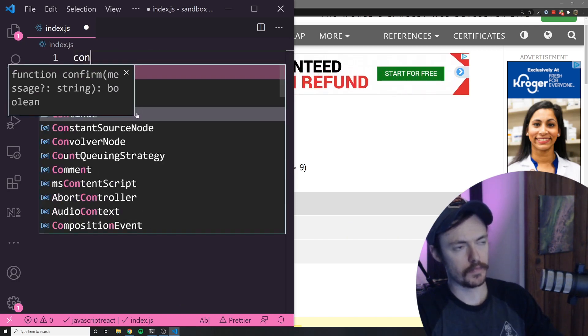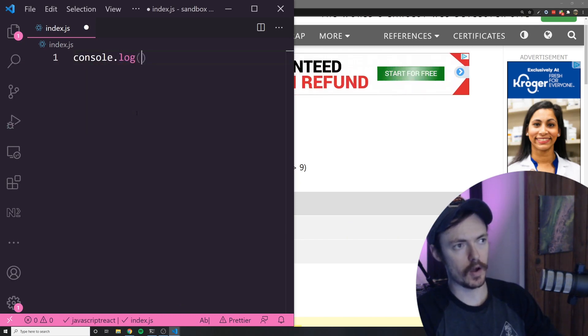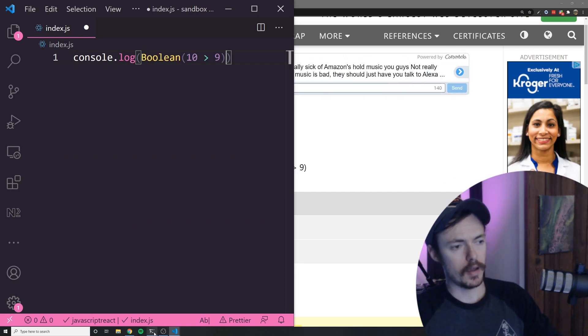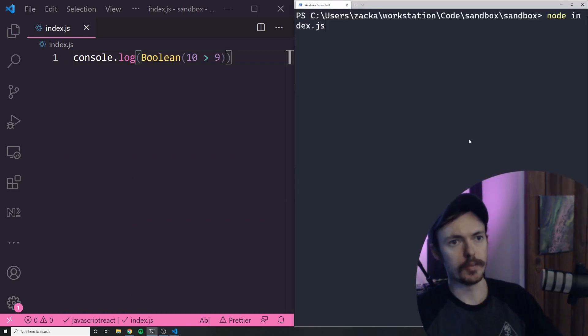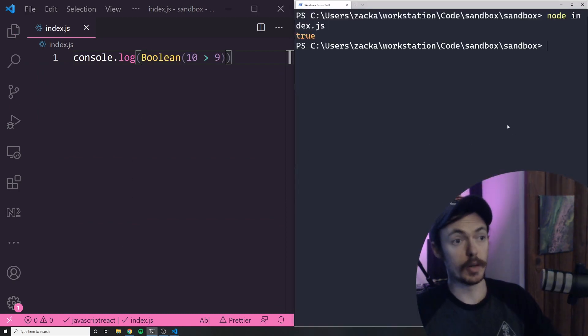Let's log this console.log that and save it and run it. Let's see what happens. It returns true.